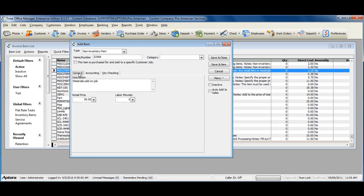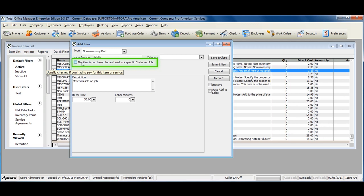If this is an item that you purchase and sell back to a customer, check this option that says this item is purchased for and sold to a specific customer.